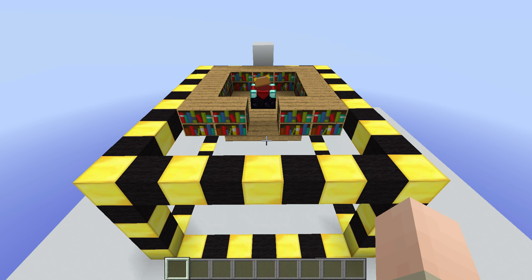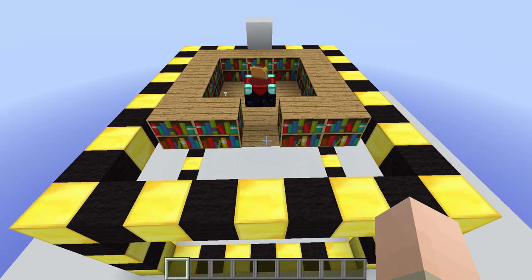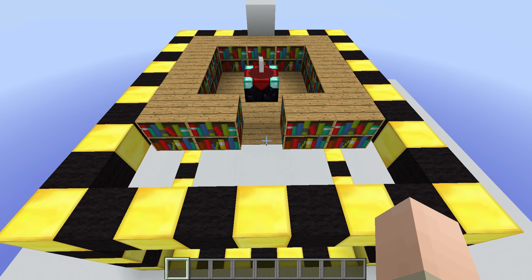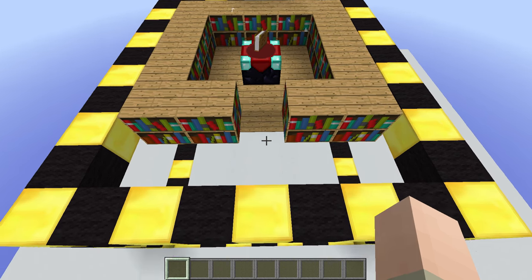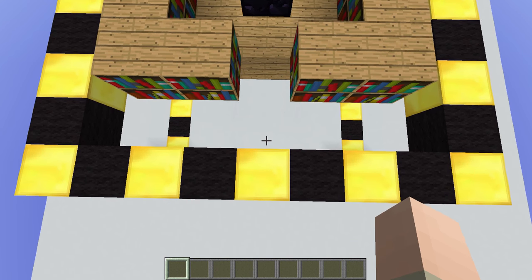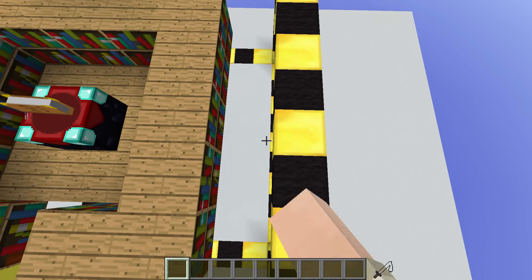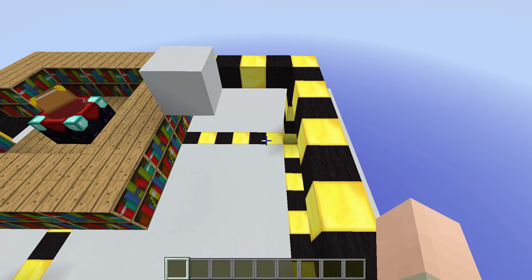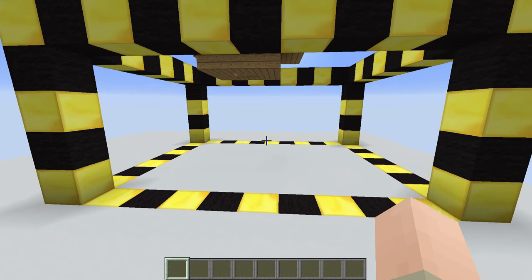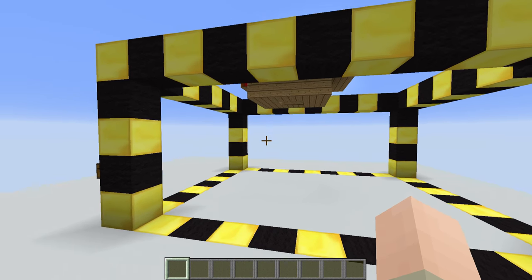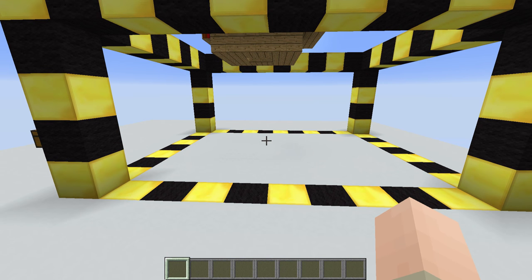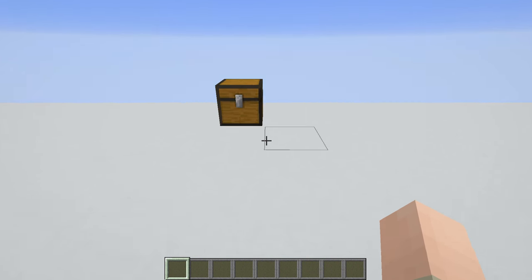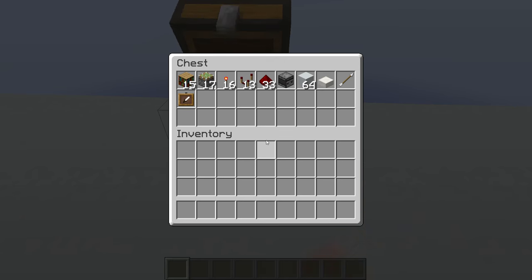If you want to build this, I recommend starting by digging out a little area around the enchantment table for the redstone. You need one block in front of the bookshelves, one on each side, three blocks at the back where your wall is going to be, and four blocks underneath your floor. The materials you need are shown in this chest.